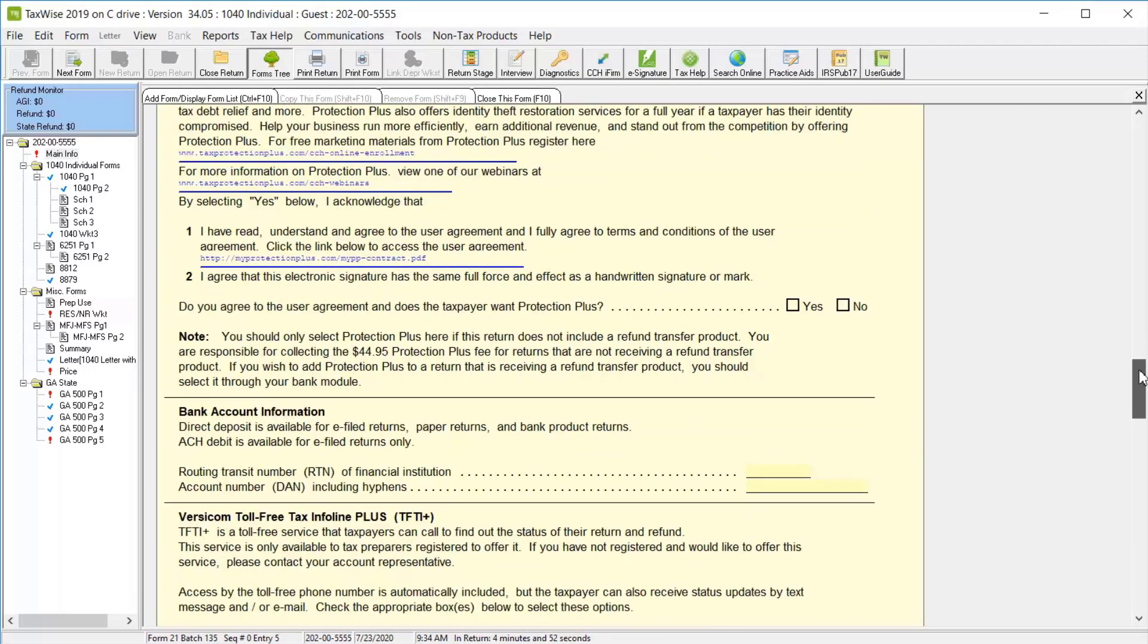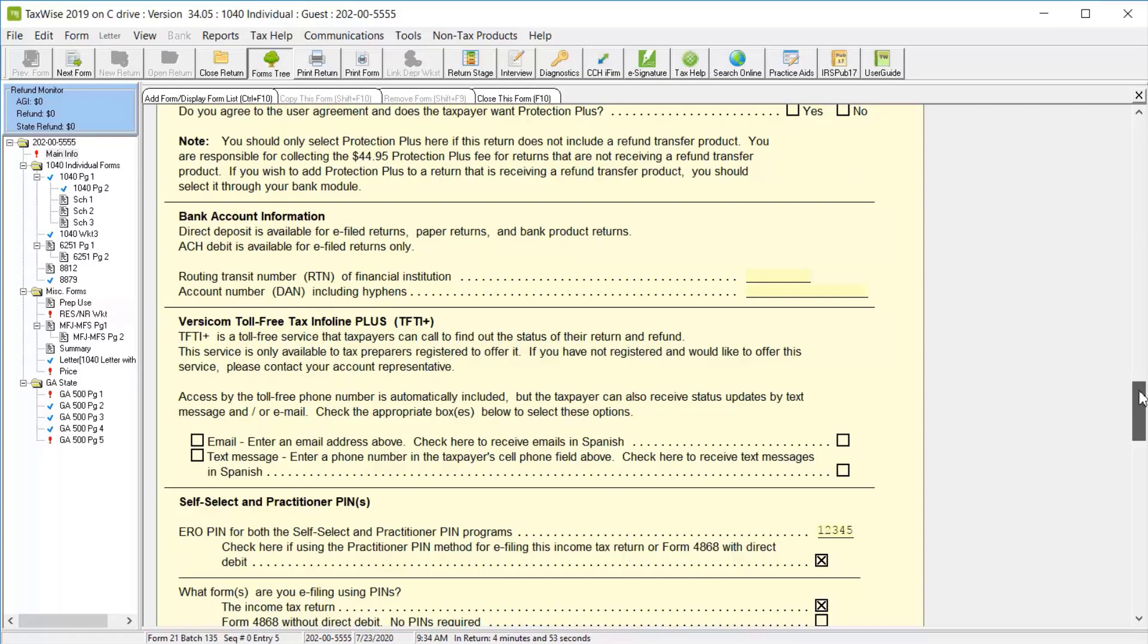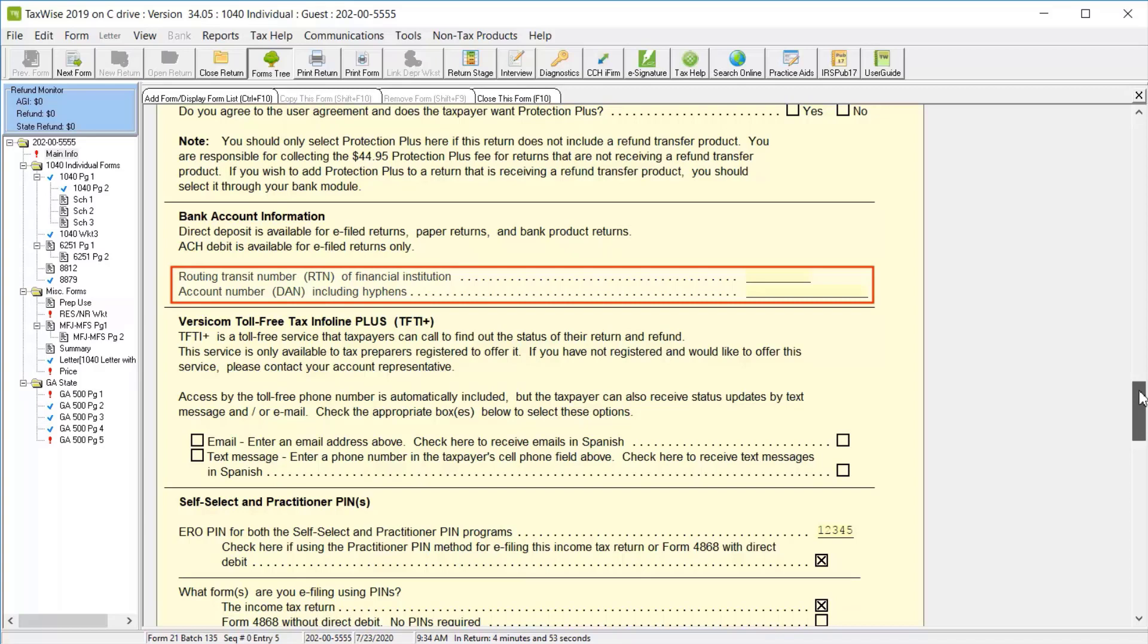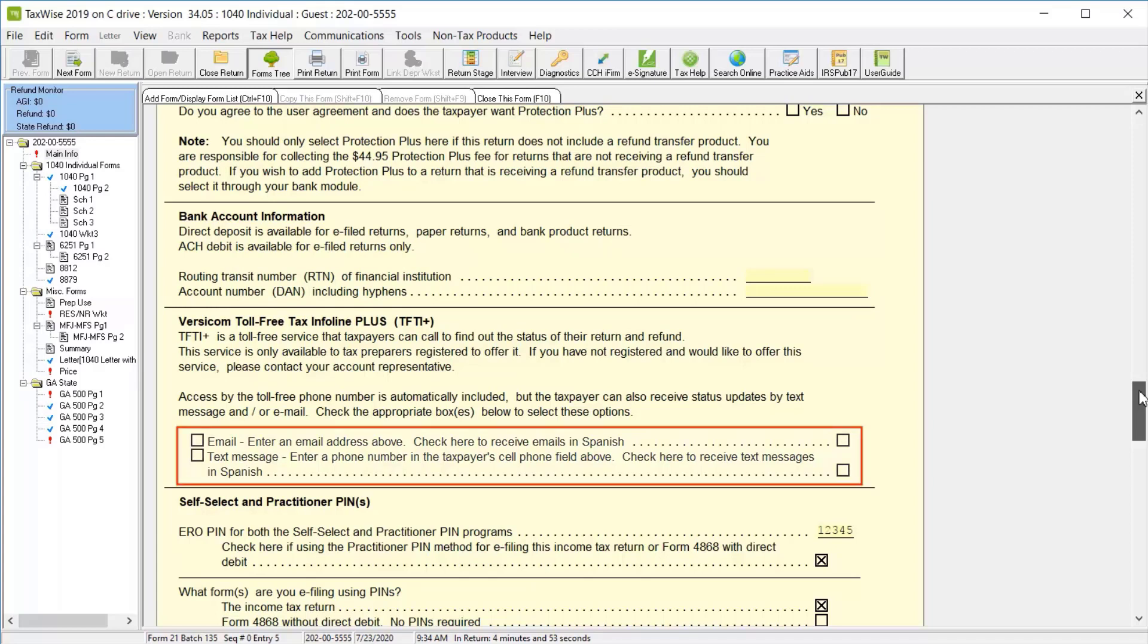Continue scrolling down to indicate if the taxpayer would like to use the fee collect service, if they would like to purchase Protection Plus, and you can enter their bank account information if they'll be receiving a direct deposit or providing an ACH debit. In the Versicom section, the taxpayer can opt in to receive either email or text message alerts regarding their refund status, if you as the preparer have enrolled to offer this service.